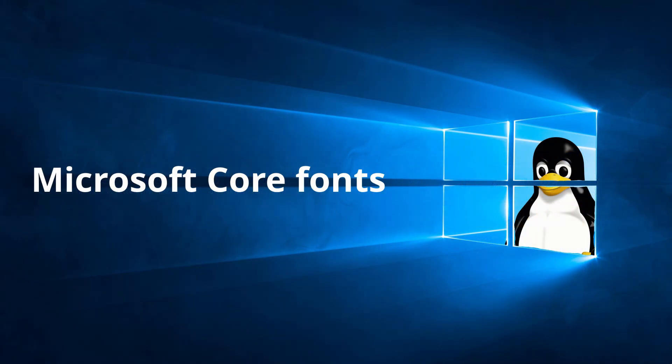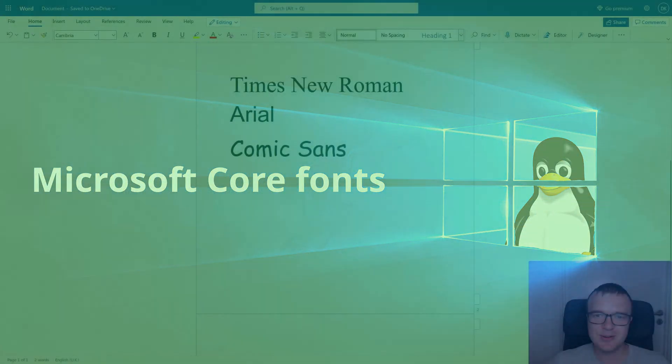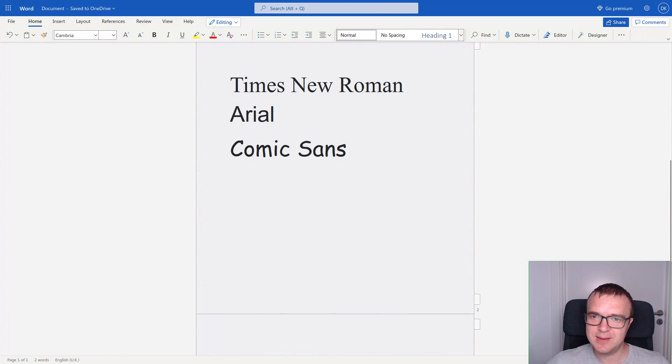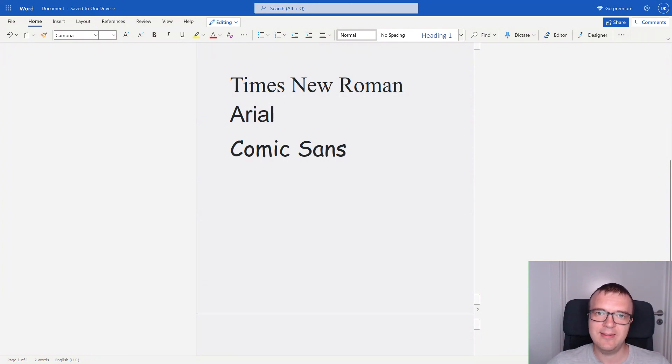Microsoft Core fonts. You are probably familiar with such Microsoft fonts as Times New Roman, Arial, Comic Sans, and others.